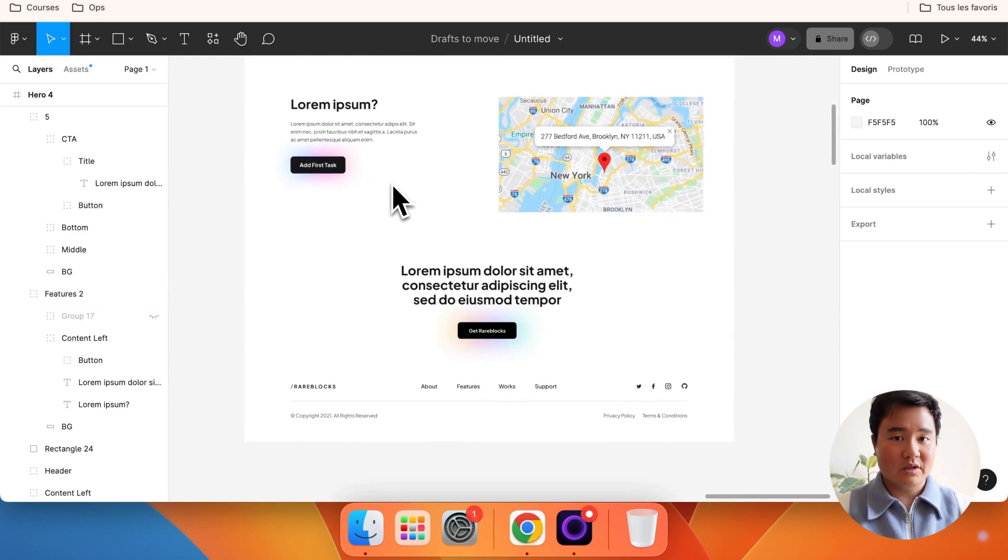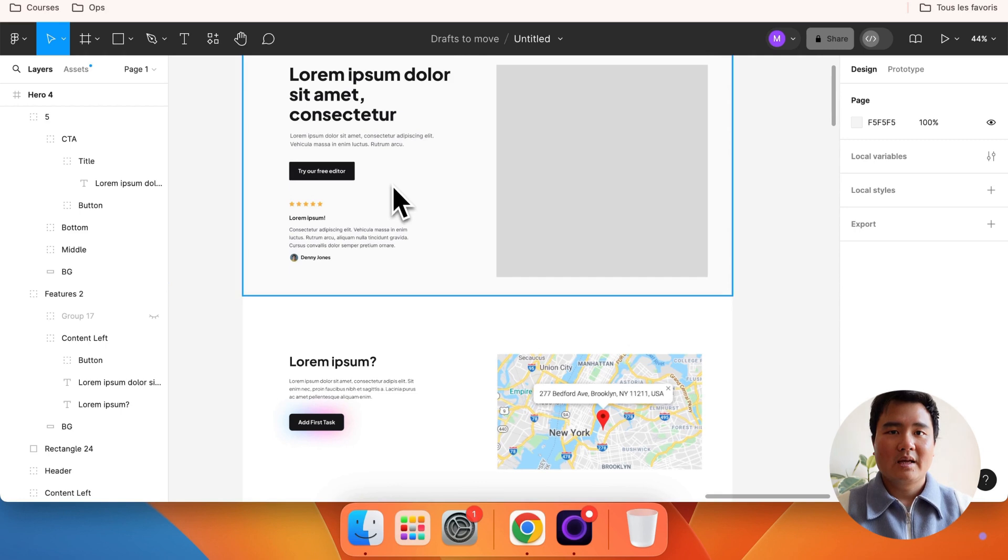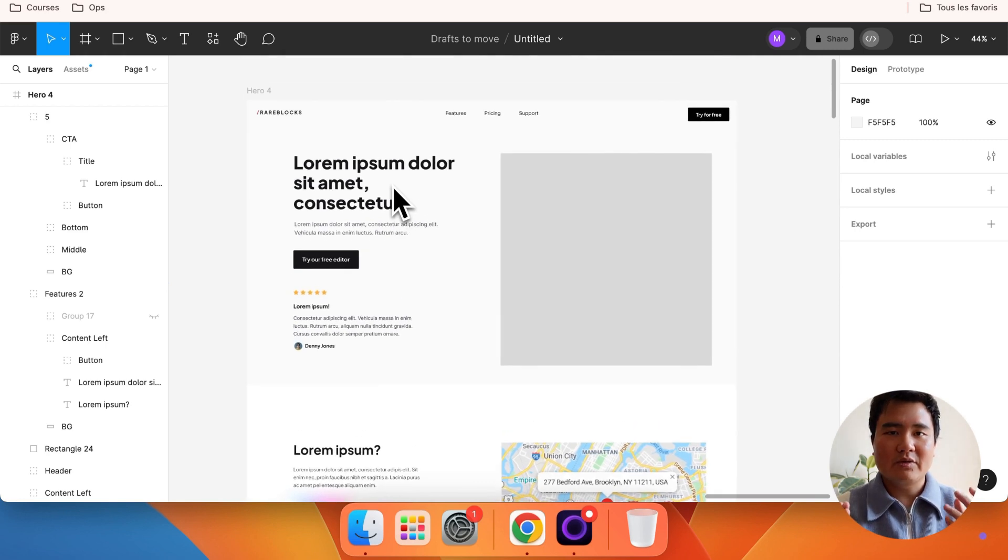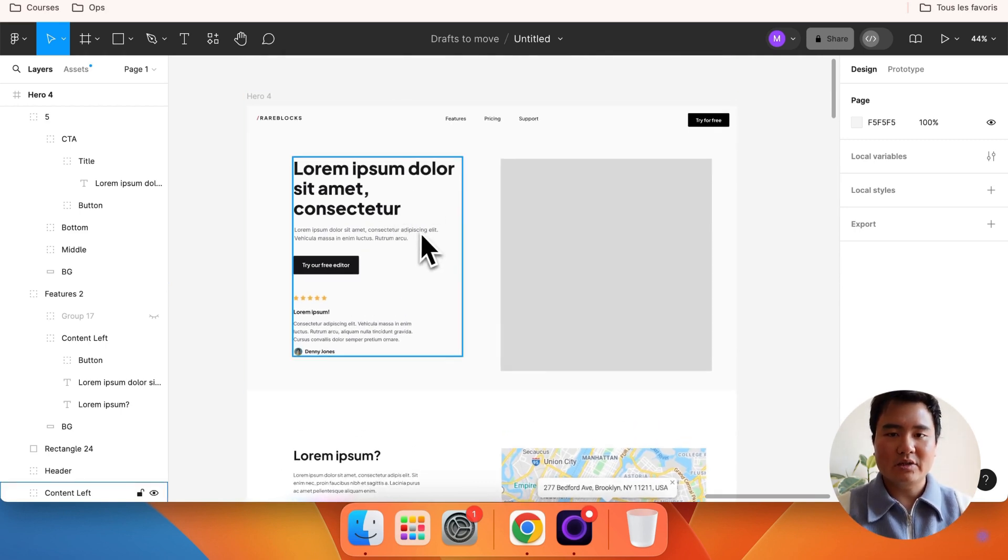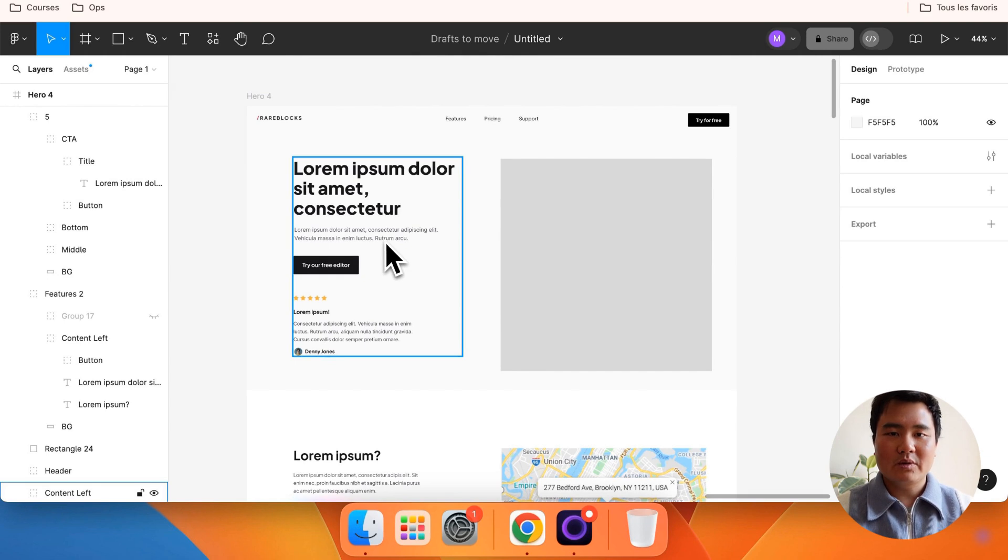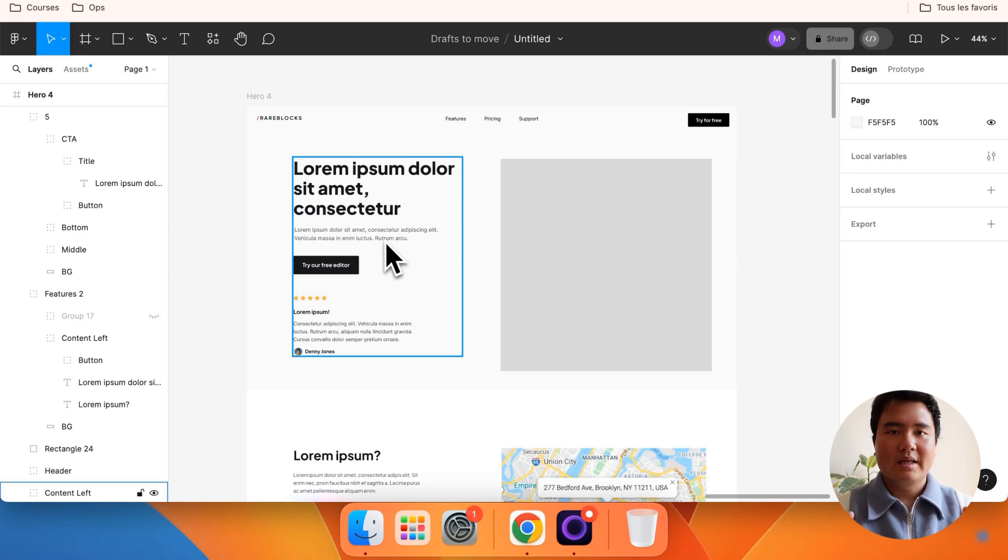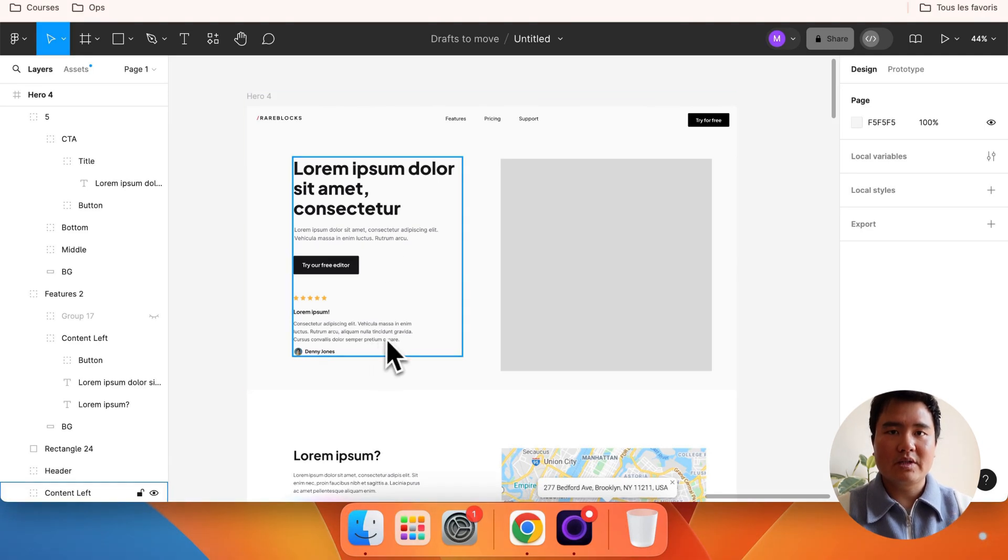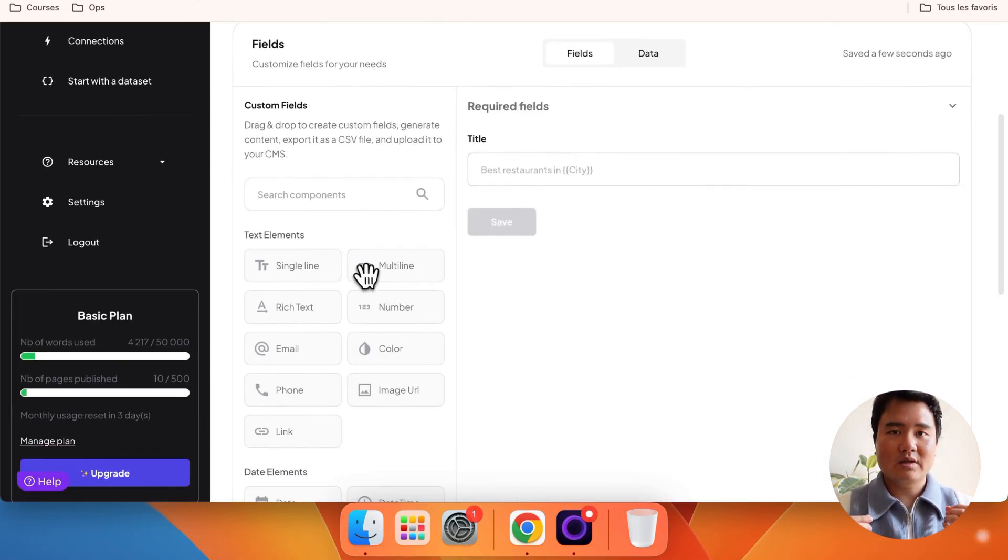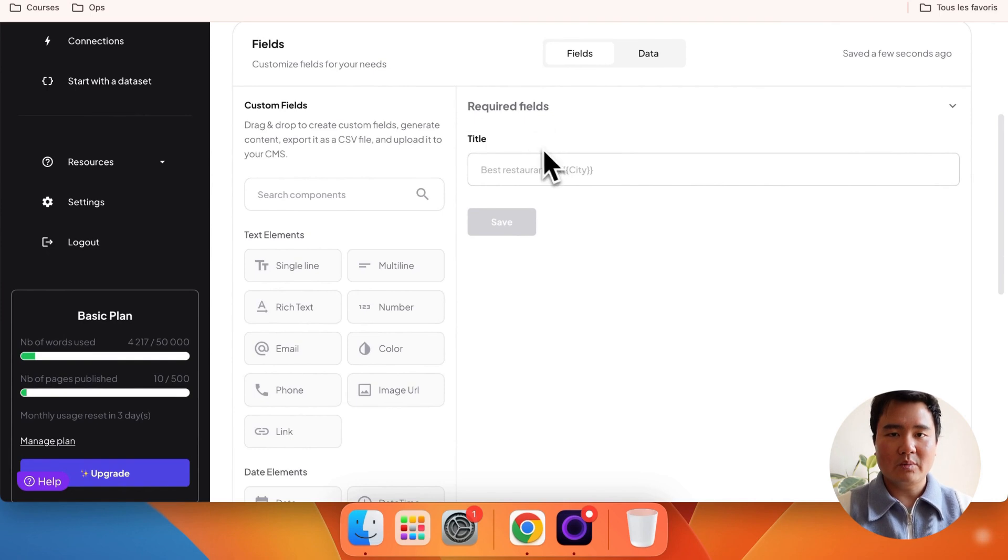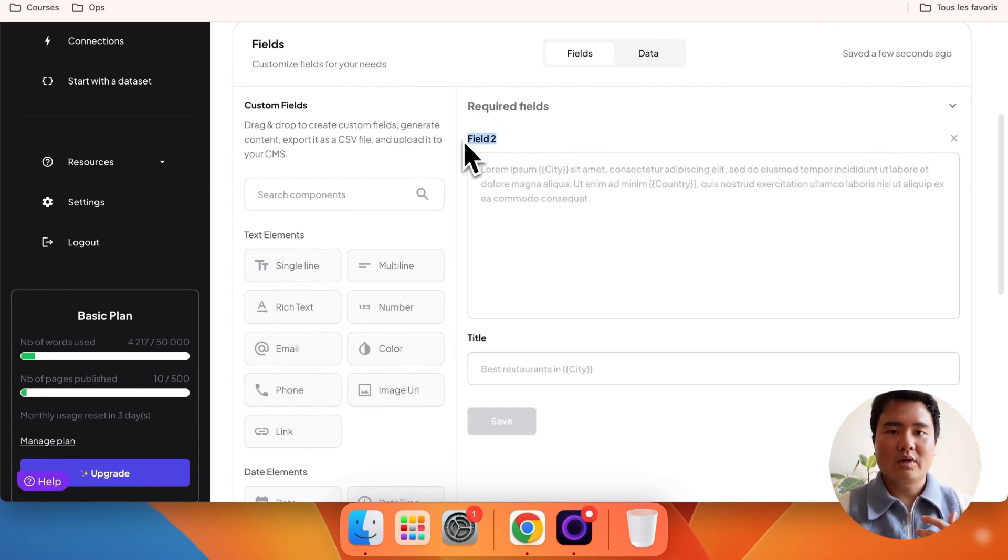First, we'll replicate our page template fields by creating the necessary fields using drag-and-drop. We have a hero section with a featured image, a heading, a subheading, and a testimonial. We already have our heading, which is the title. For the subheading, use the multiline element, drag-and-drop it onto the content template, and rename it to subheading.